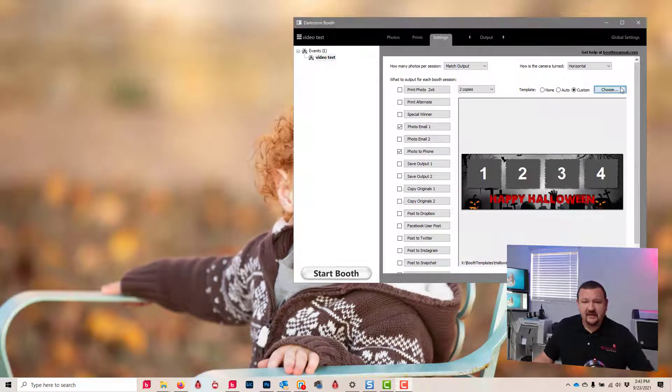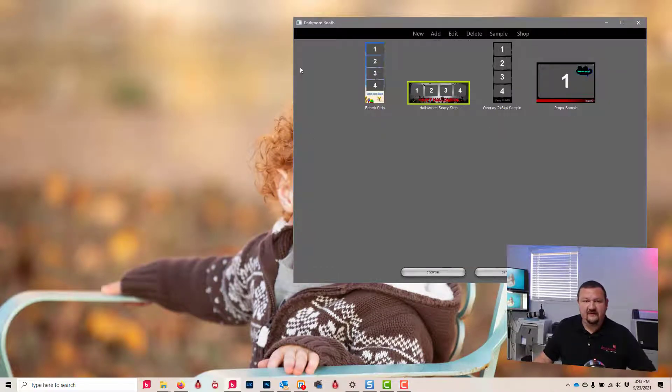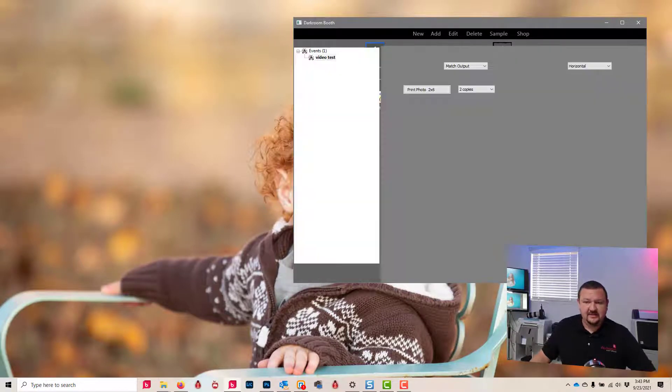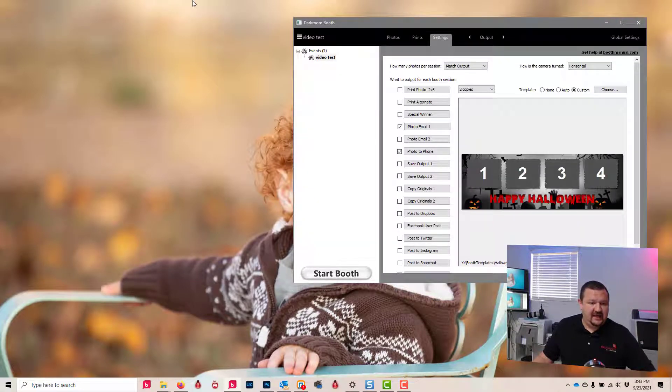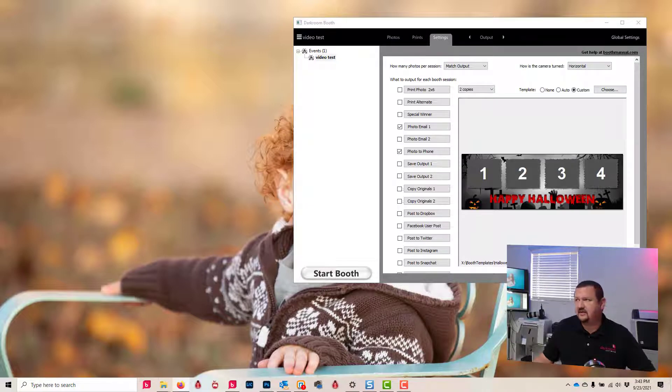You can see in my computer I have four templates right here. I'm gonna go ahead and click cancel, and I am going to go to our help center. There's a little link right here. Let me scoot this over to this screen.